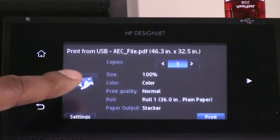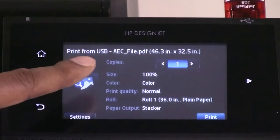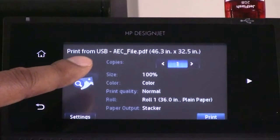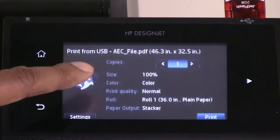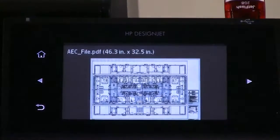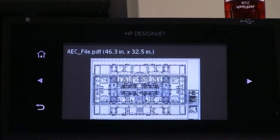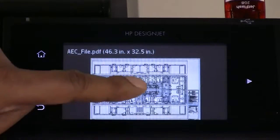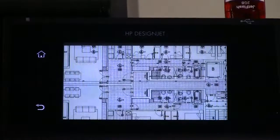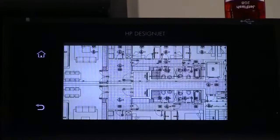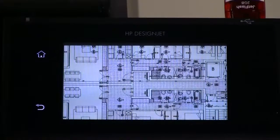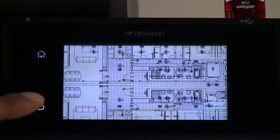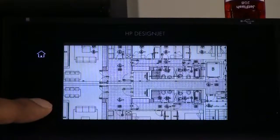To display a preview of the printed job on the touch screen, press the preview icon. When the preview is displayed, you can press it to zoom in on it. If you want to return to the previous screen, press the return icon.